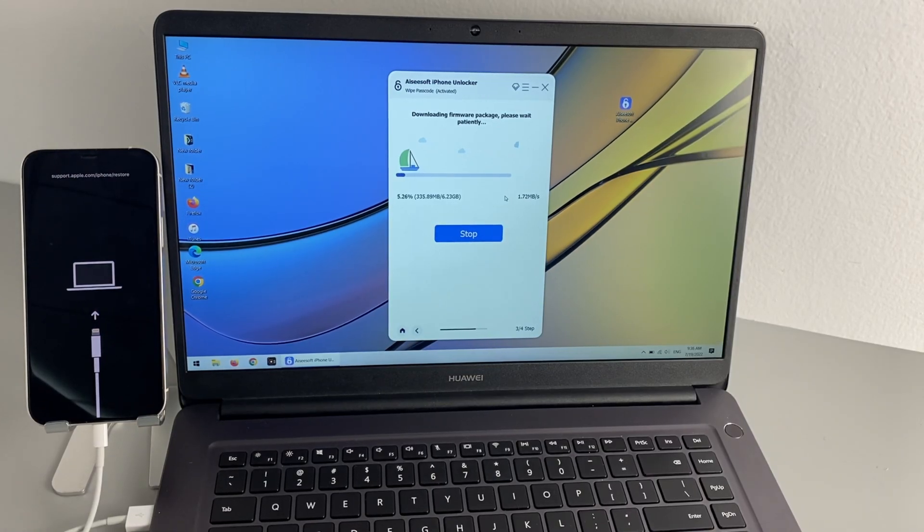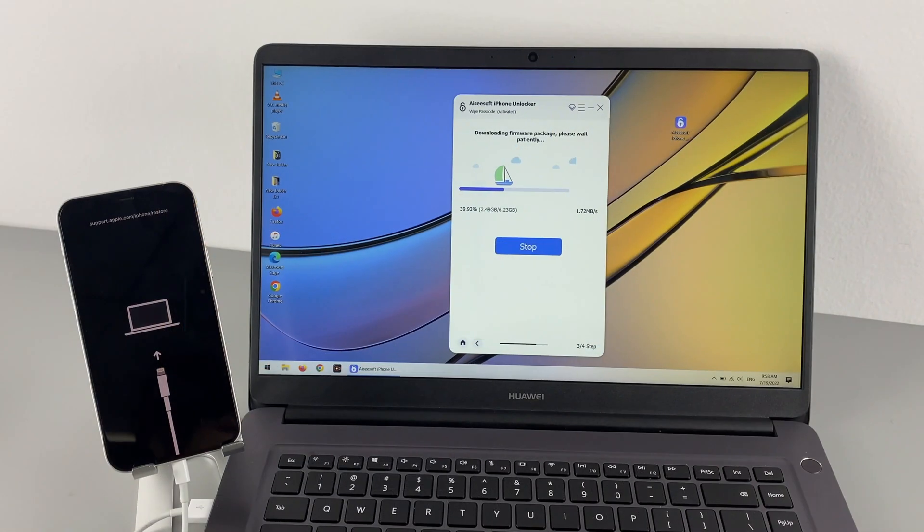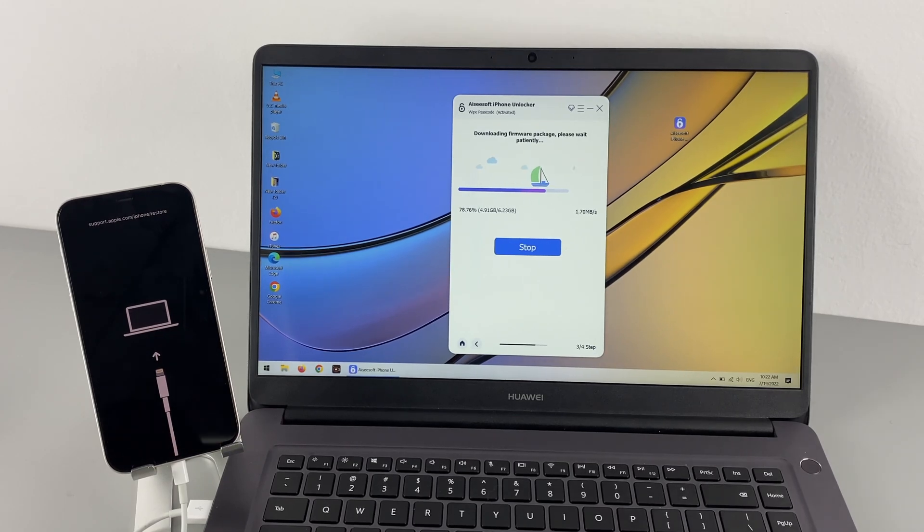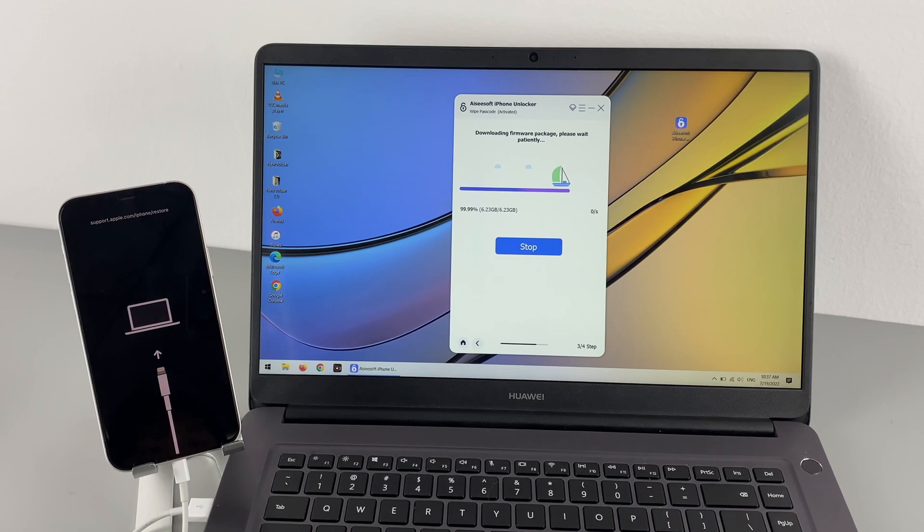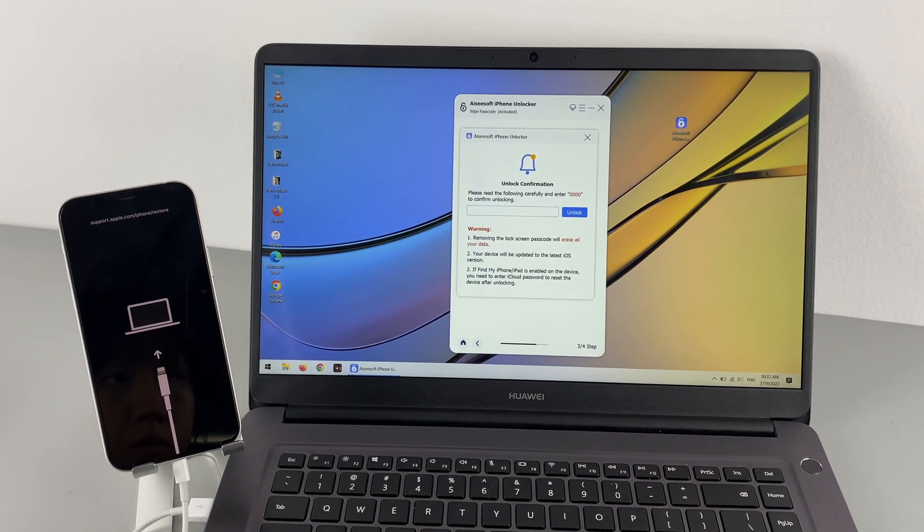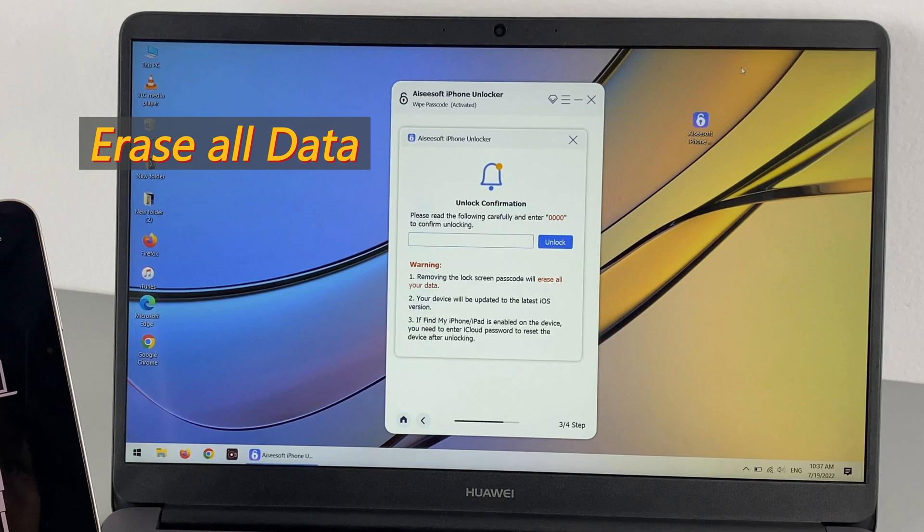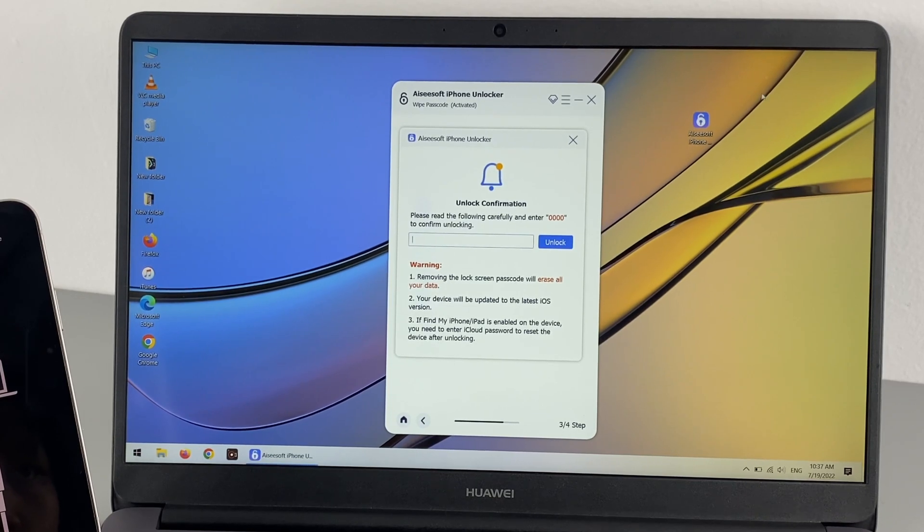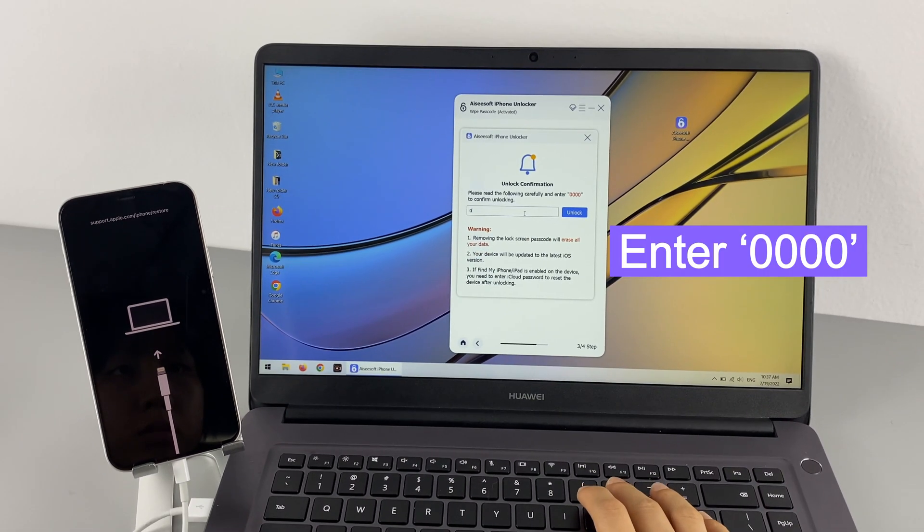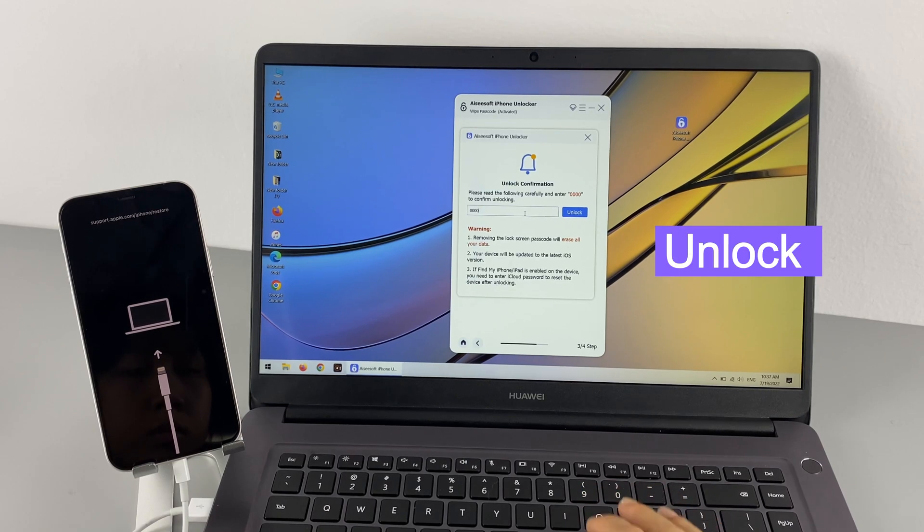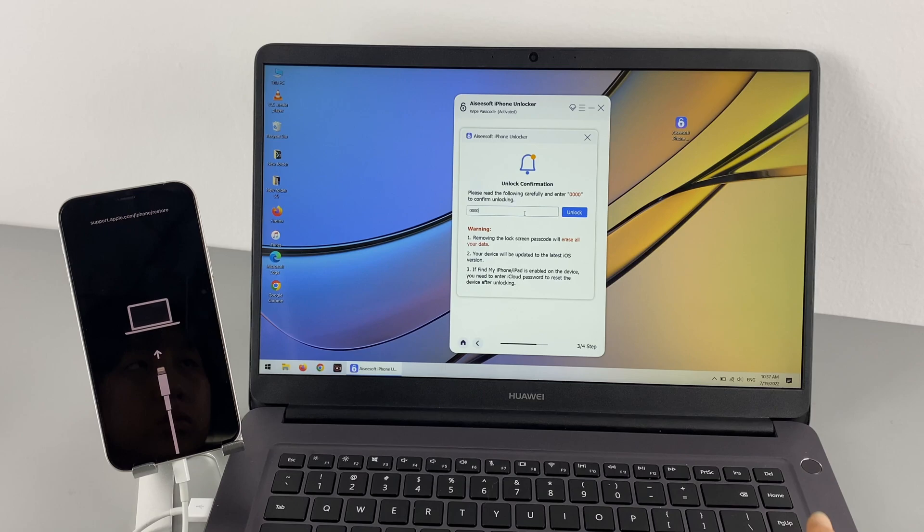It will start downloading the iOS firmware package to your locked iPhone 12. It may take a short while. When it's downloaded, you'll see a pop-up box, so make sure you read the notice carefully. The removing passcode process will erase all the data on your iPhone and will also update your iOS to the latest version. Enter 0000 in the text box and click Unlock to start the unlocking process for your unavailable iPhone 12.